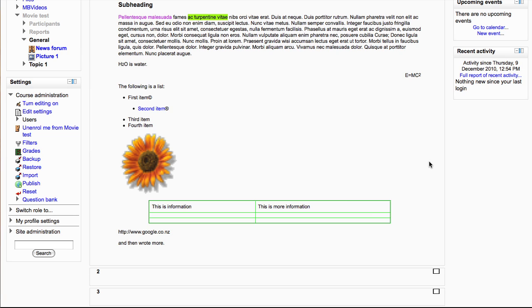In this video we will look at how to allow users to self-enroll in your course in Moodle 2.0, as it is a little different from how it was in 1.9.